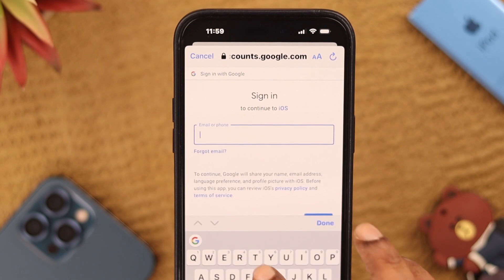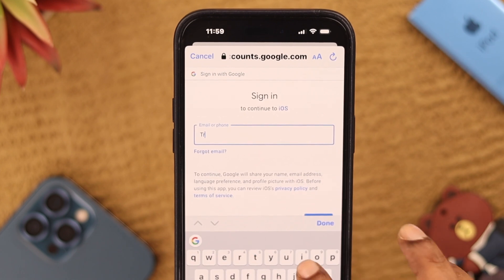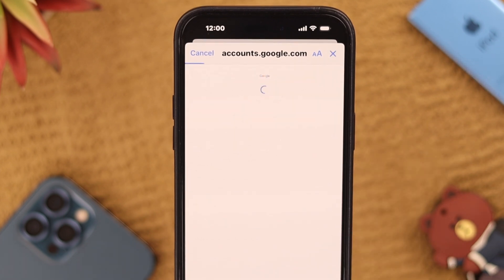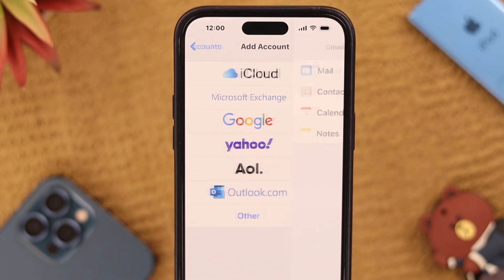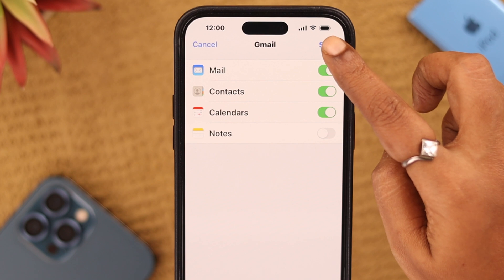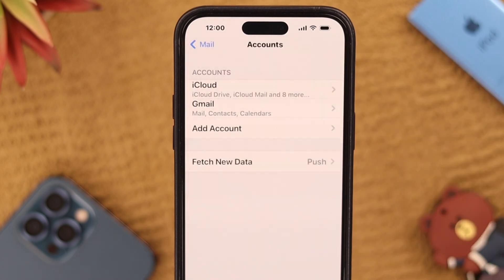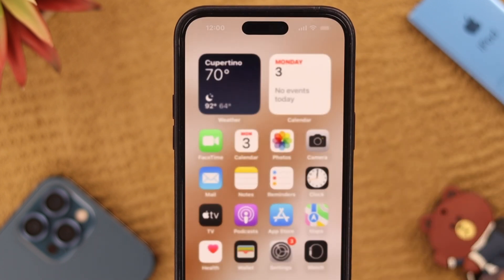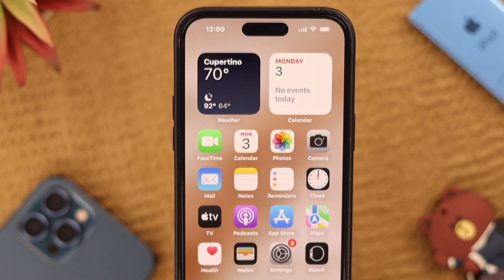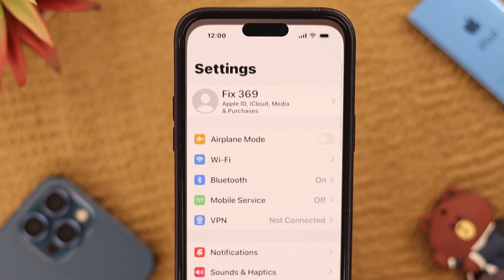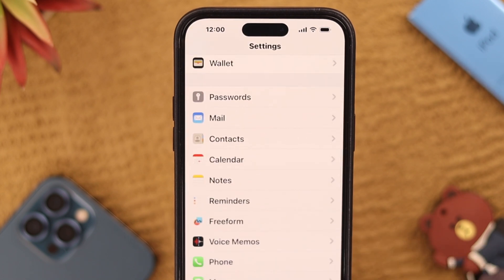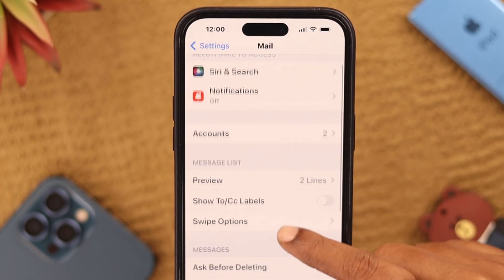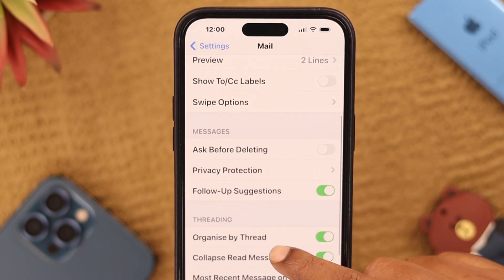After deleting your account, sign in again and follow the same process you used when you originally added this address to your Mail app. You can also toggle on Ask Before Deleting from Settings — go to Mail settings, tap on it, and scroll down a bit.